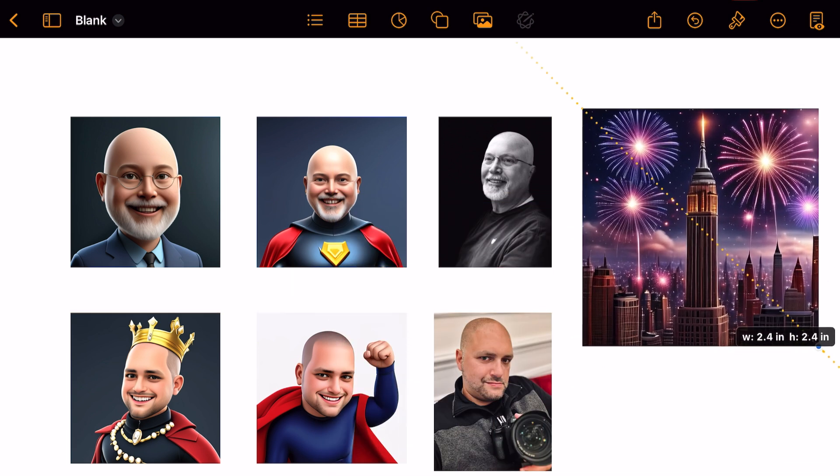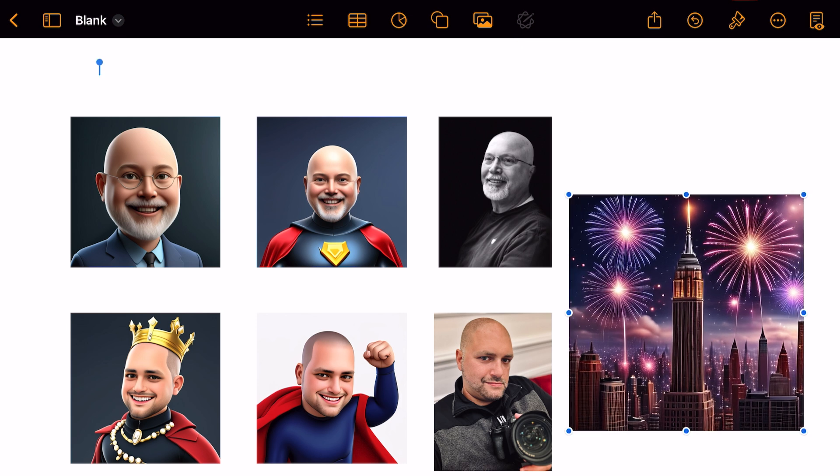It puts that image right in your document and you can size it and place it anywhere you'd like. Let us know in the comments, and if you have any questions we'll be happy to answer them. Thank you again, and don't forget to hit the Like button.